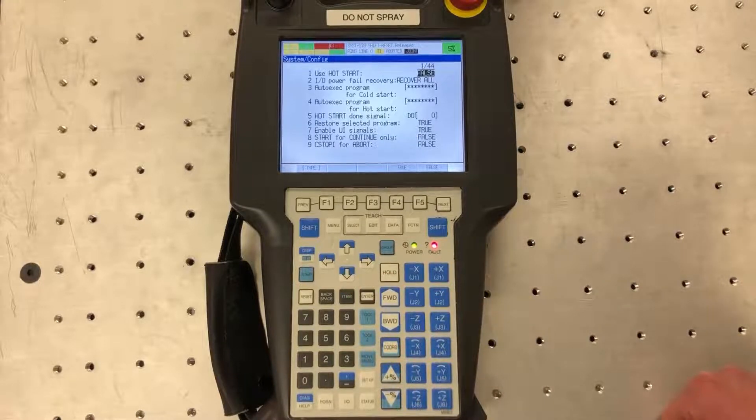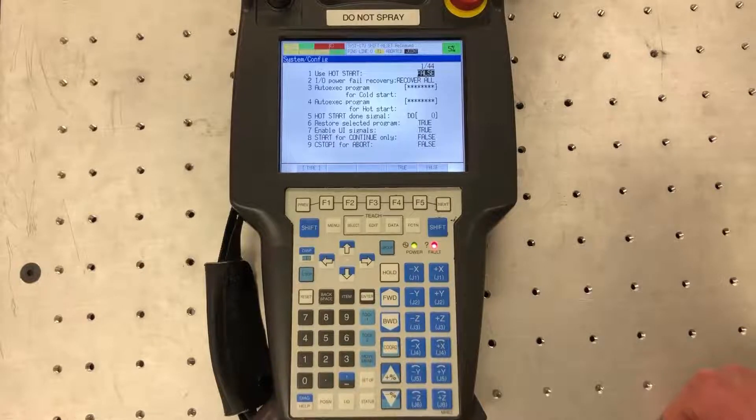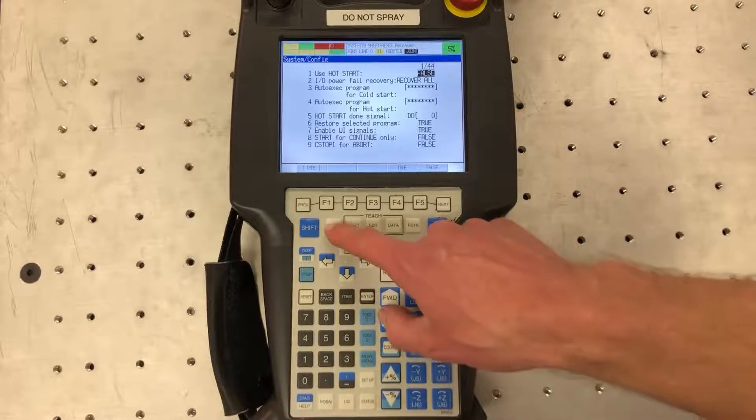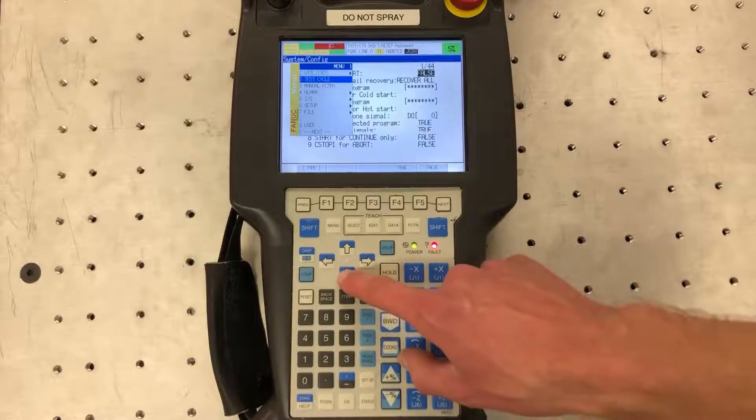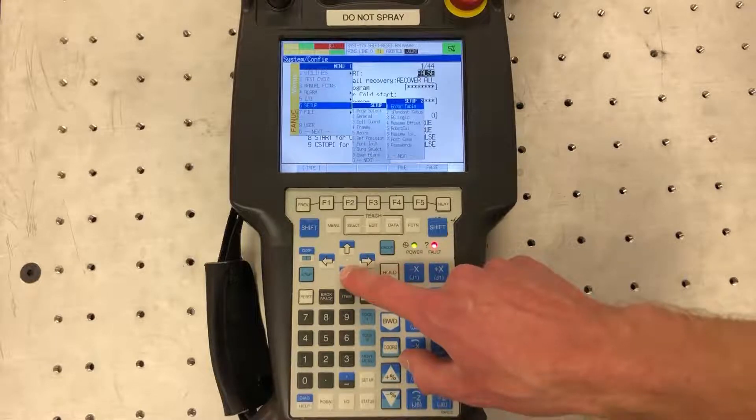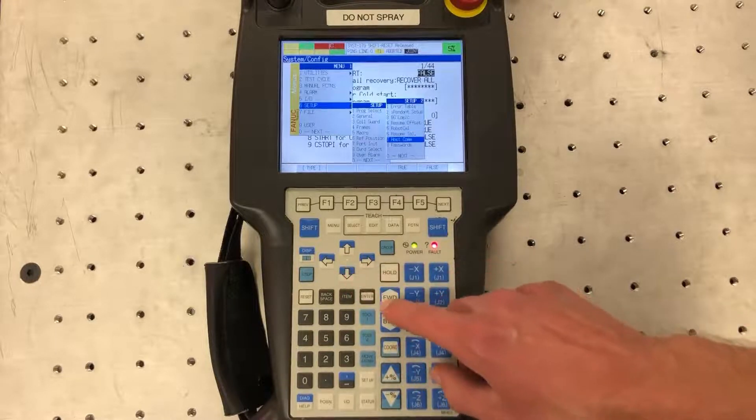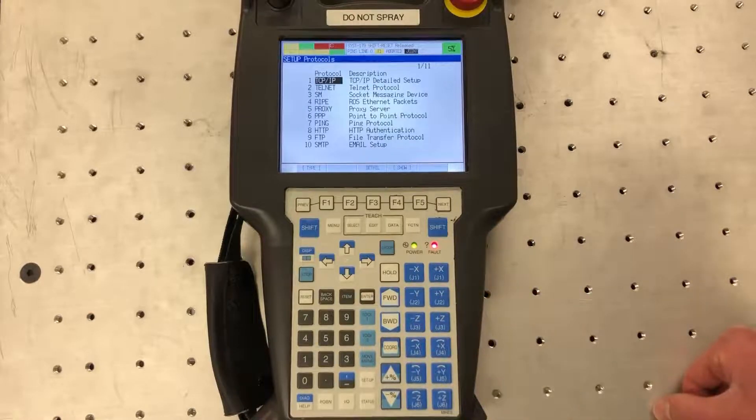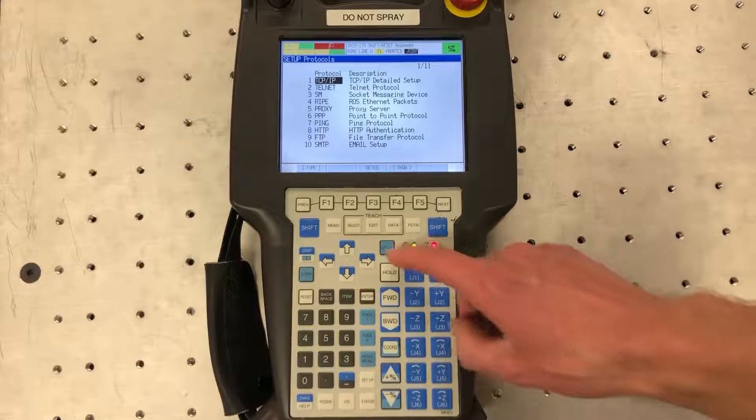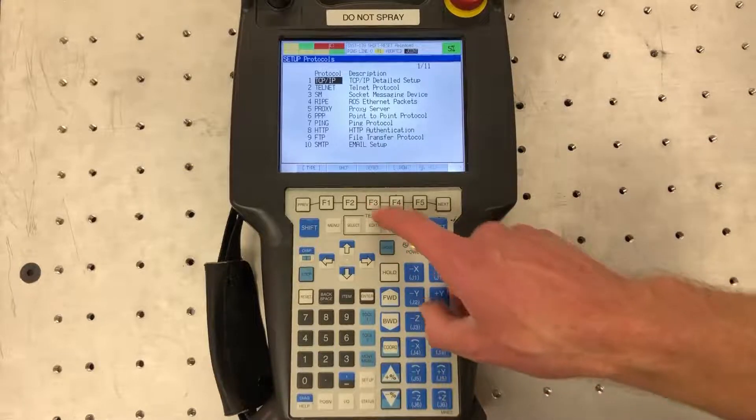Next we want to set up the host communications. We want to set up the IP address of the robot. So to do that we're going to go to menu again, go to setup, go over to host communication. There's a few options here but we want to set up the TCP IP, the first one on the menu. We're going to hit F3 for detail.